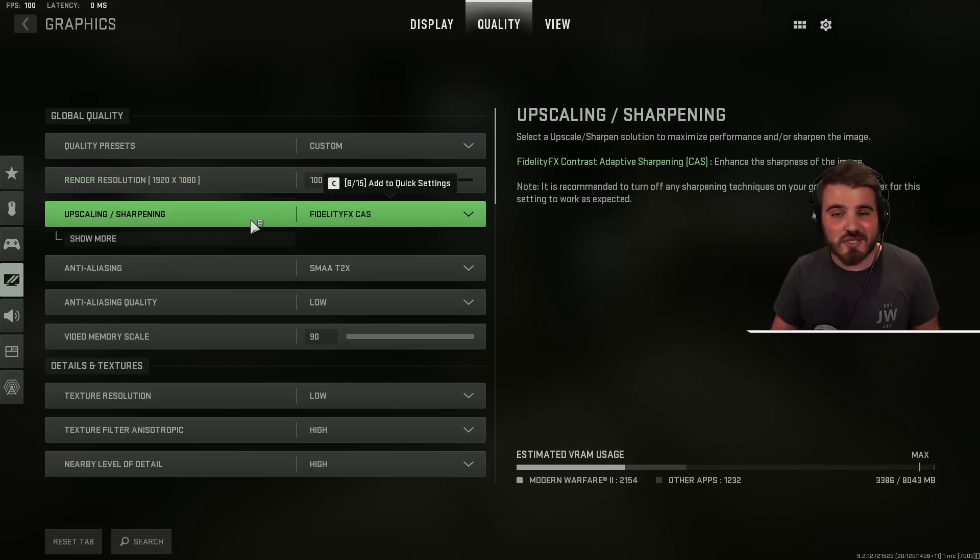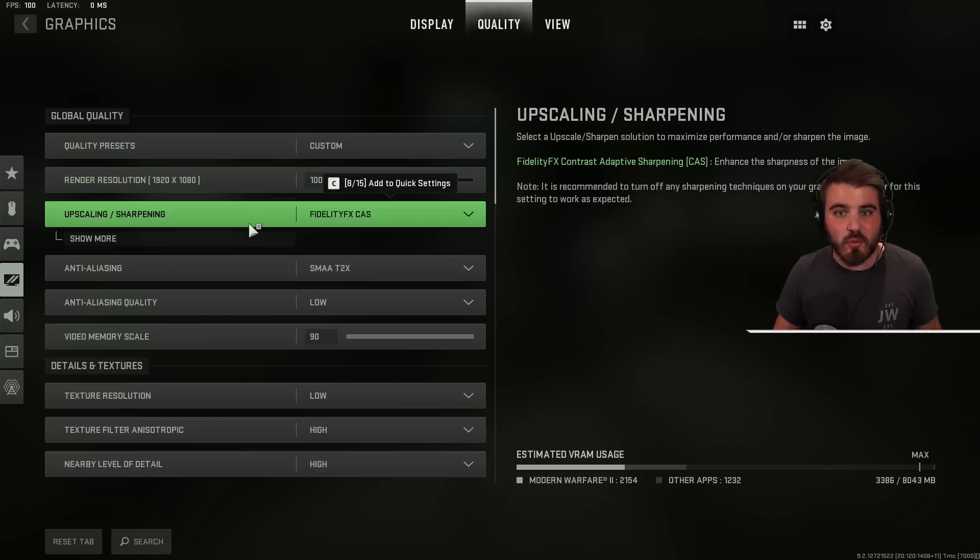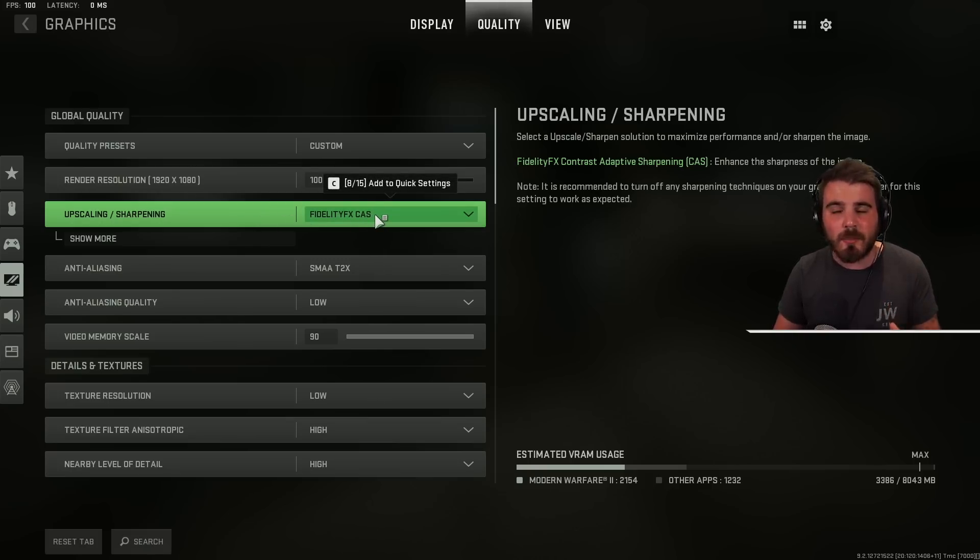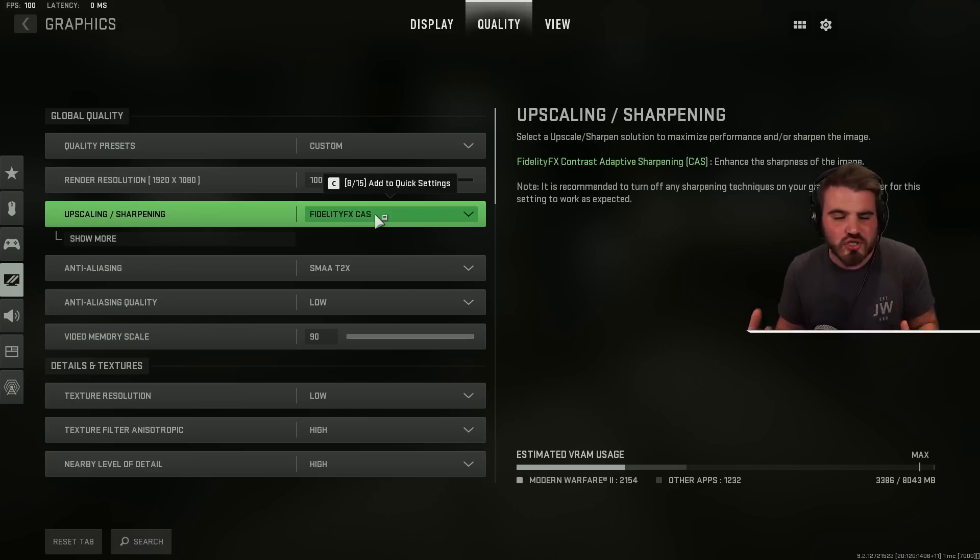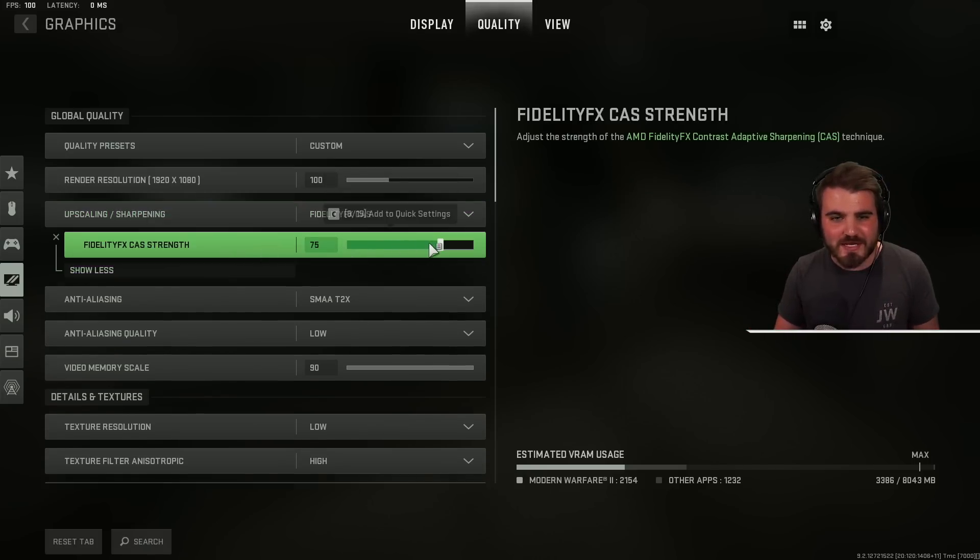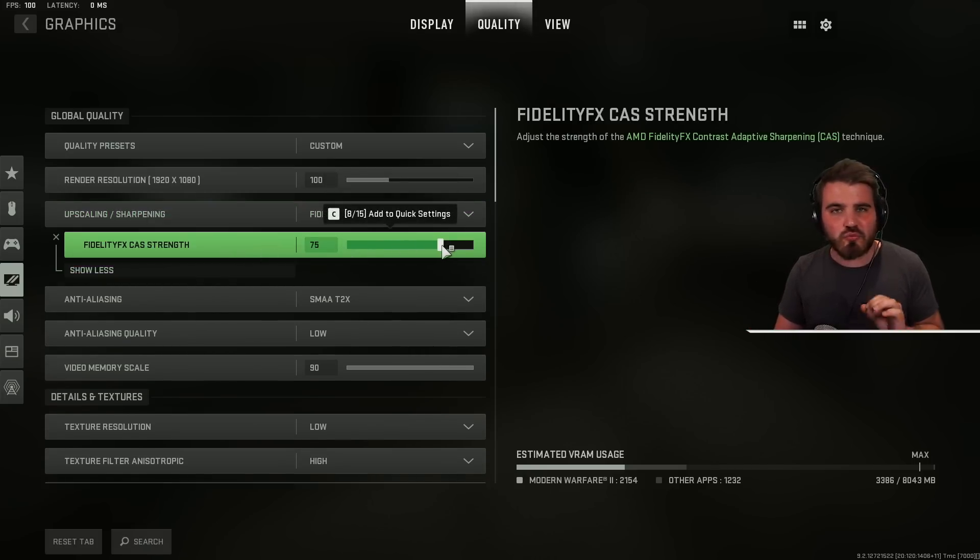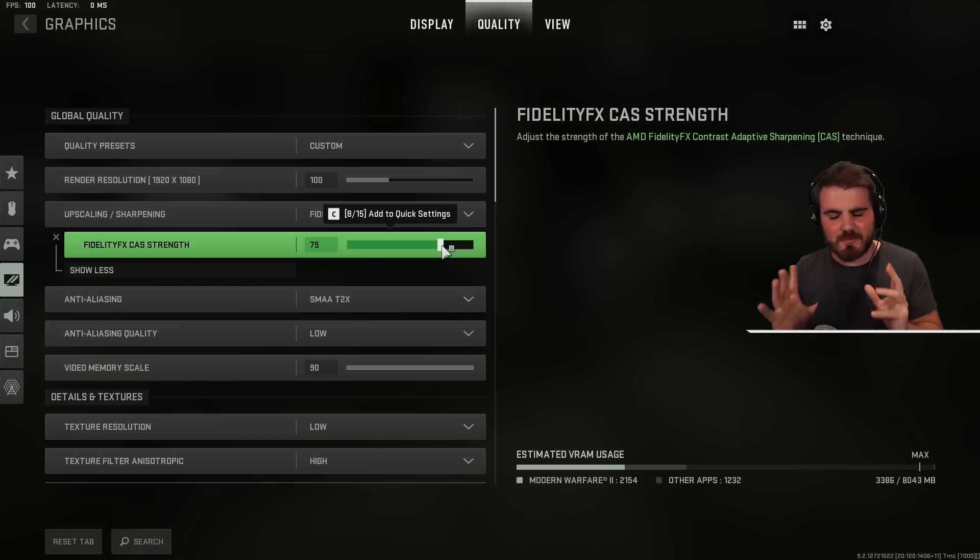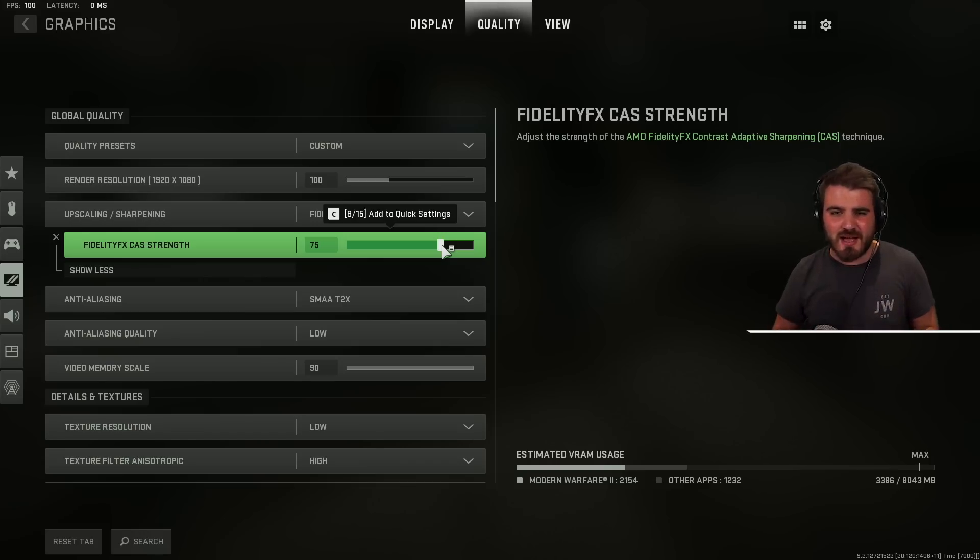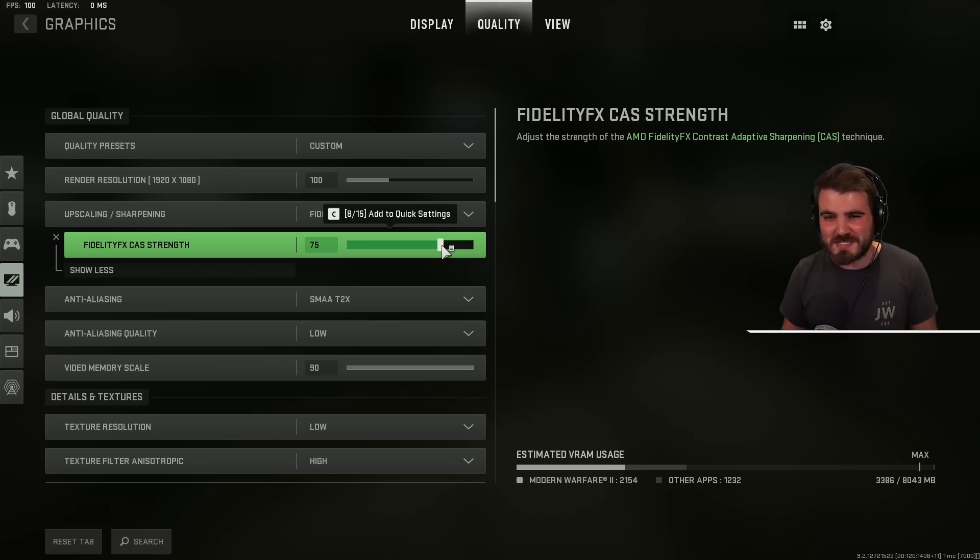Speaking of which upscaling and sharpening there's a couple of different options here. For most people what I'd recommend as a base is to select FidelityFX CAS. This is a sharpening architecture technology that you can enable and by enabling it and then putting it to around 75 you get some really good sharpness on the game. The game looks incredibly crisp. We had this in Vanguard. It looked great. I'm really excited to use this in Warzone because it's going to help out visibility a ton.